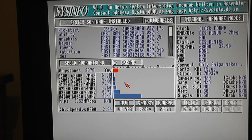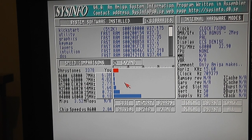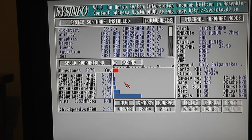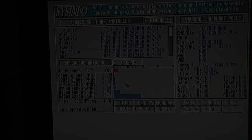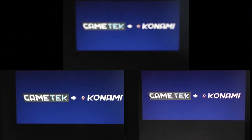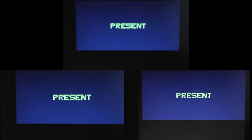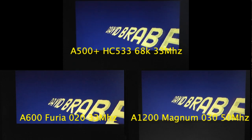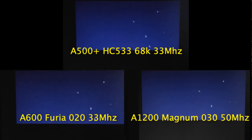I'm going to run a few versions of Frontier Elite on various models of Amiga so you can see what the differences are going to be. At the top we have my A500 with the HC533.